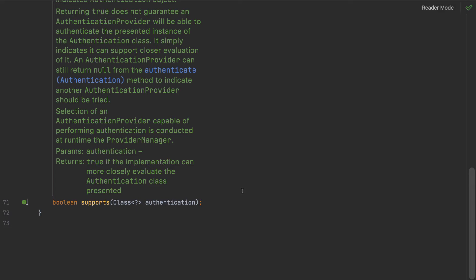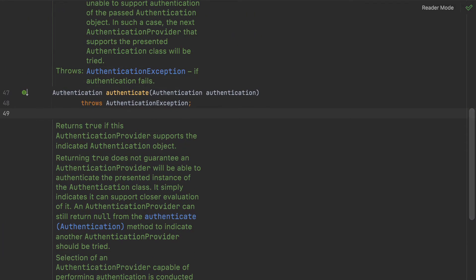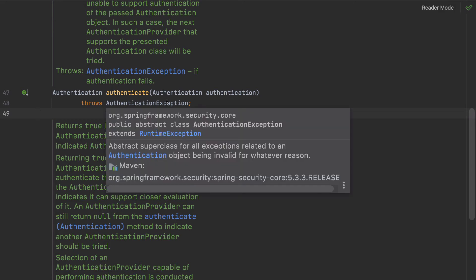For example, in most web-based logins we have a UsernamePasswordAuthenticationToken — a token that represents a username and password. If that kind of request is coming, the DAO authentication provider will be consulted. But if an LDAP request is coming, Spring Security will not call the DAO provider because it has already declared it only handles that specific token type. The return type of `supports()` is boolean: true means this provider will handle the request, false means it will be skipped.